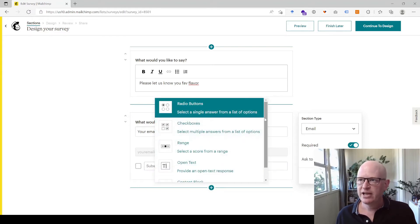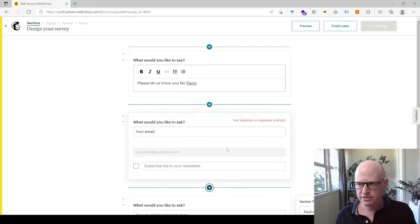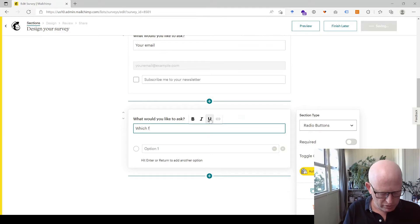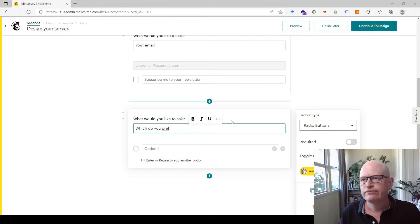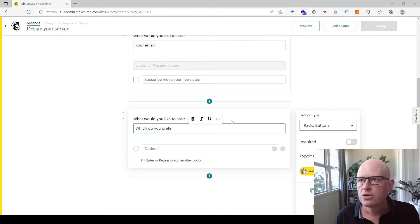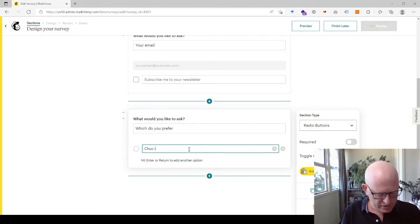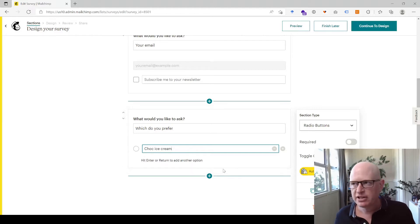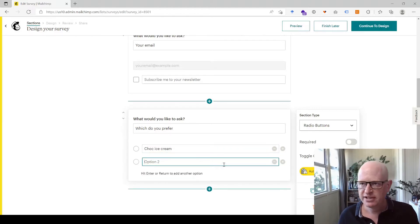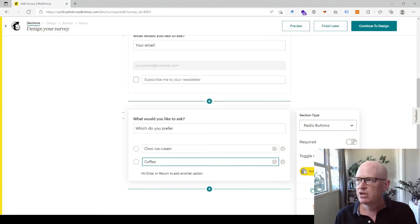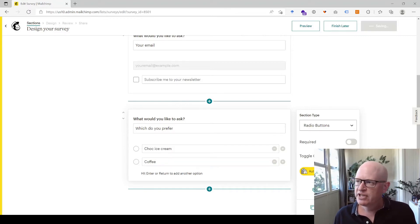Let's ask one more question using radio buttons. We'll ask 'Which do you prefer?' and add two options: 'Choc ice cream' and 'Coffee ice cream'. You can add more options, make this required, and add additional choices as needed.